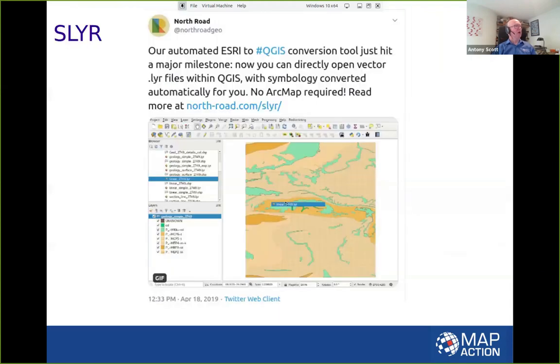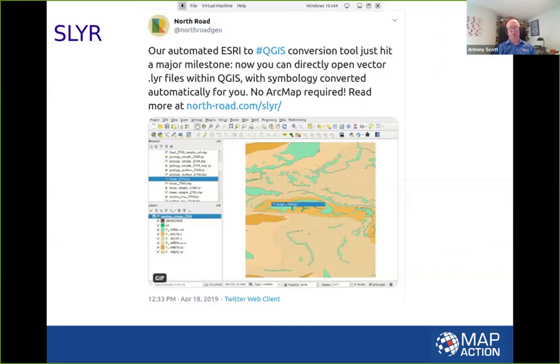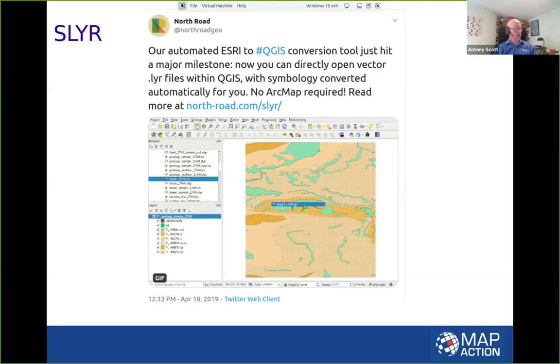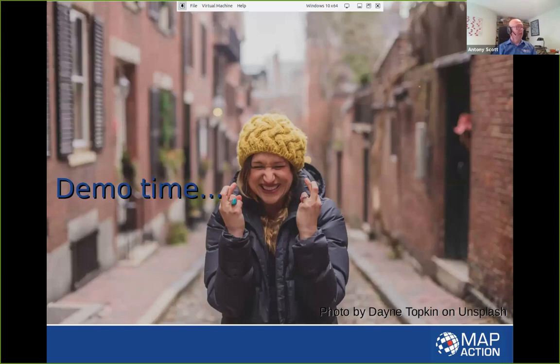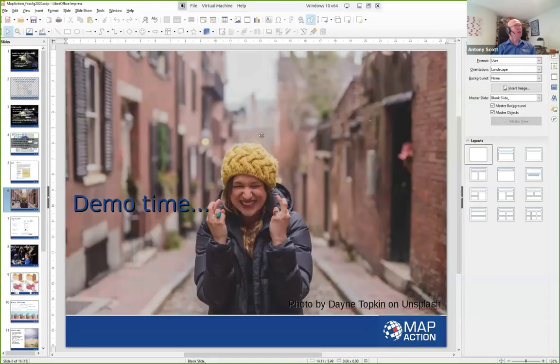So when we came across this SLYR plugin, which has been in the offing for a couple of years I guess now, we got quite excited because this seemed to us like a major breakthrough in terms of being able to work with other people and give us flexibility. And I think so far our hopes have been realized. North Road are the company that's come up with it. So it's demo time, and I'm sure this will be fine.